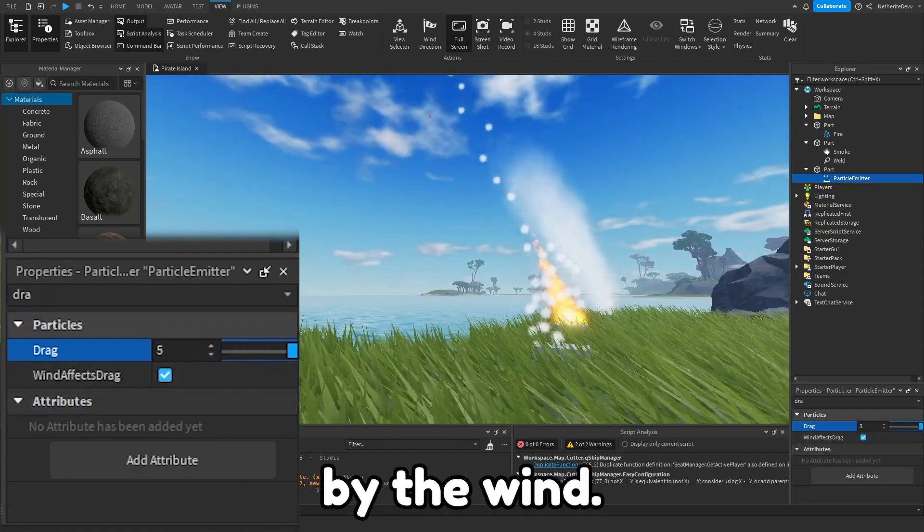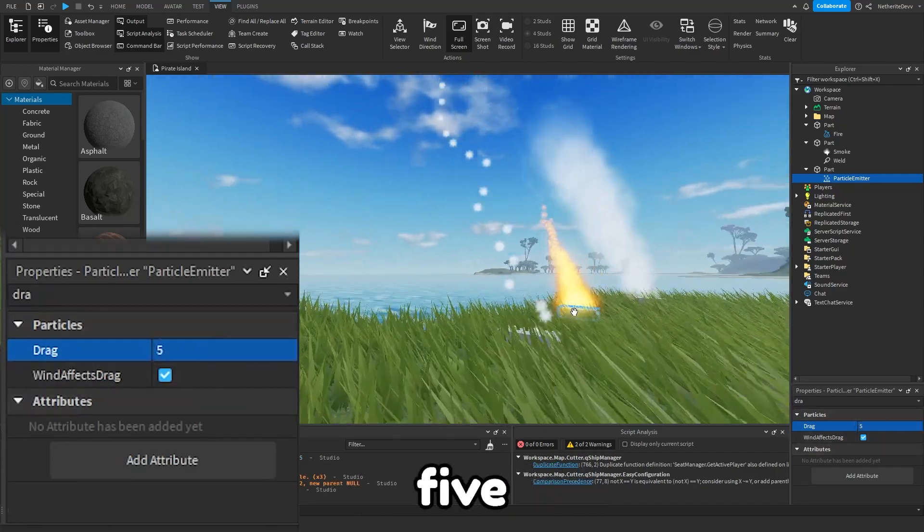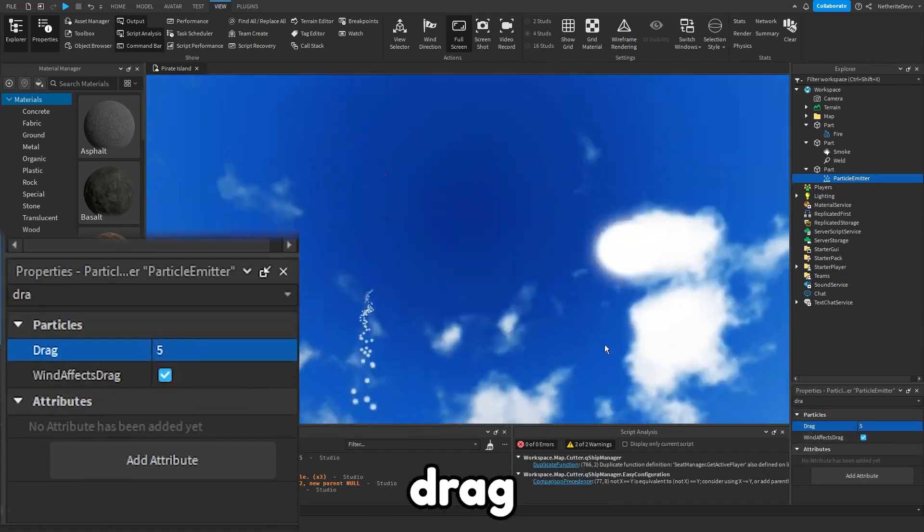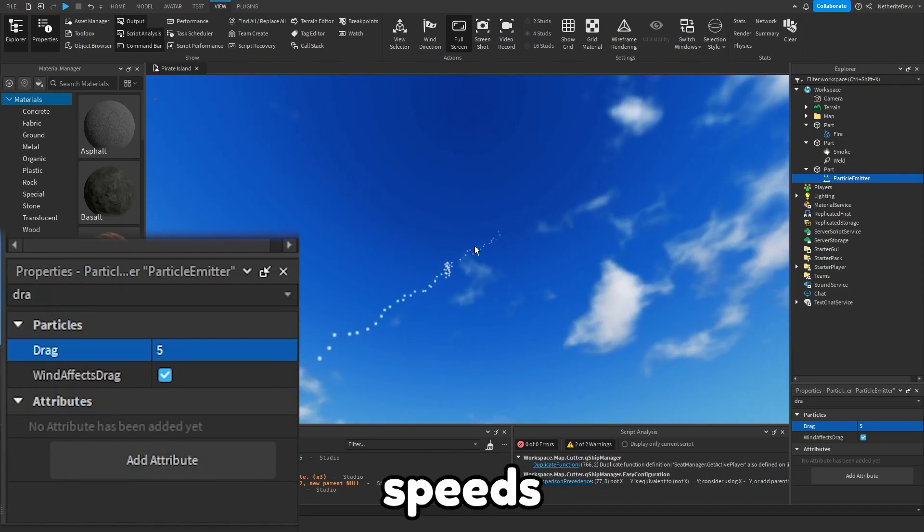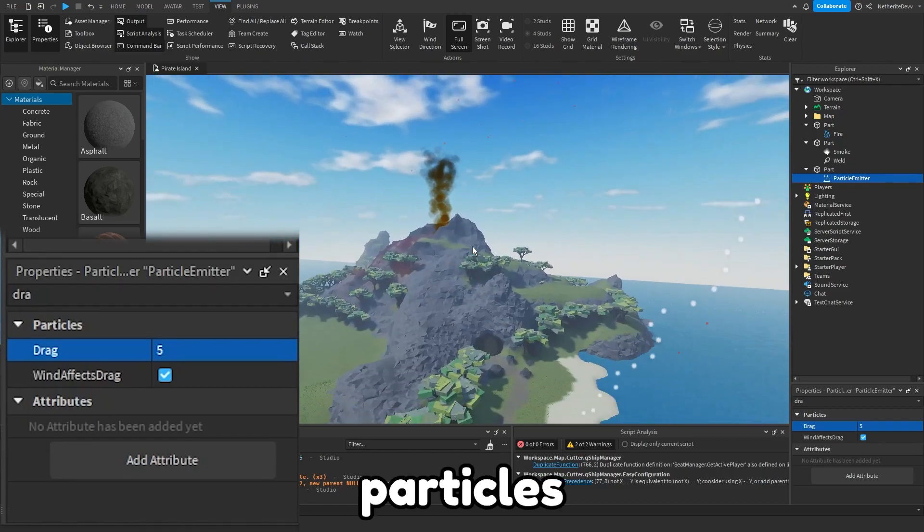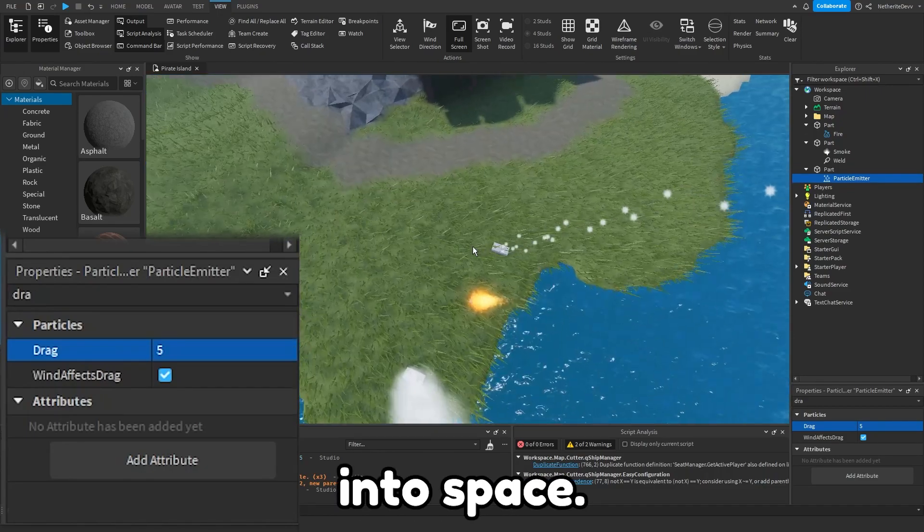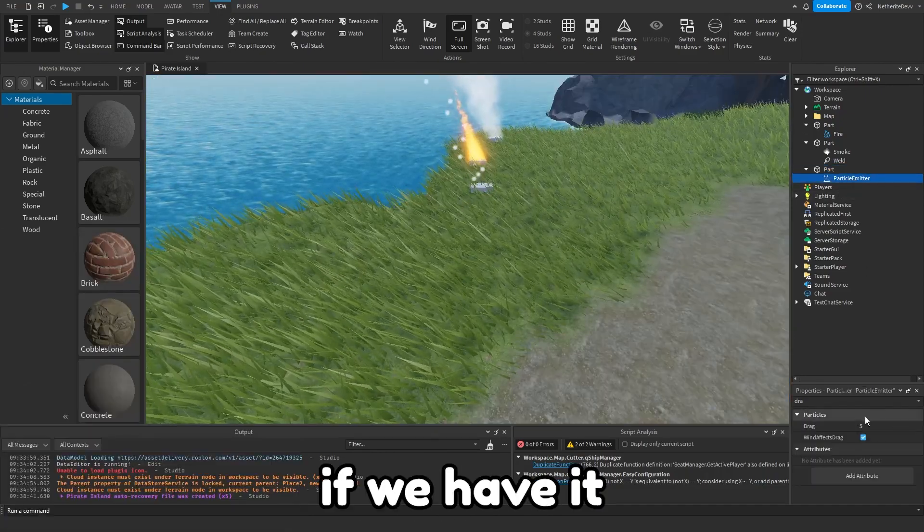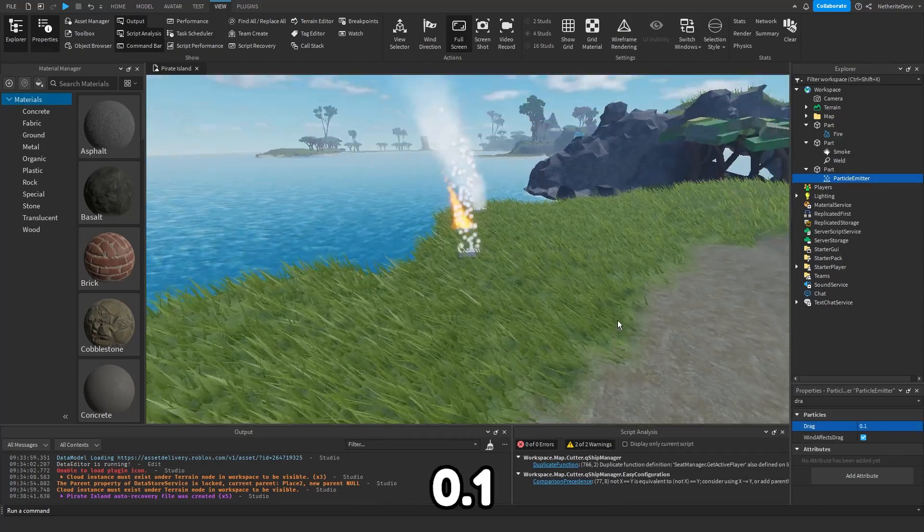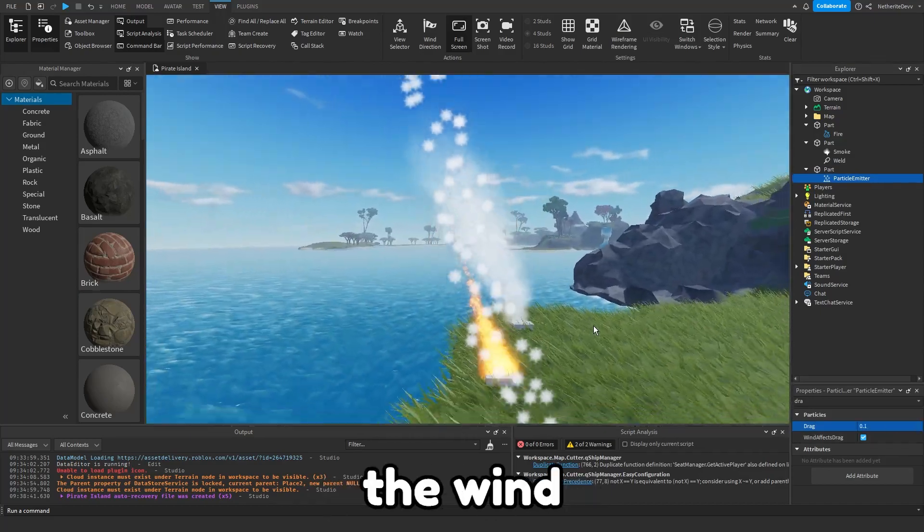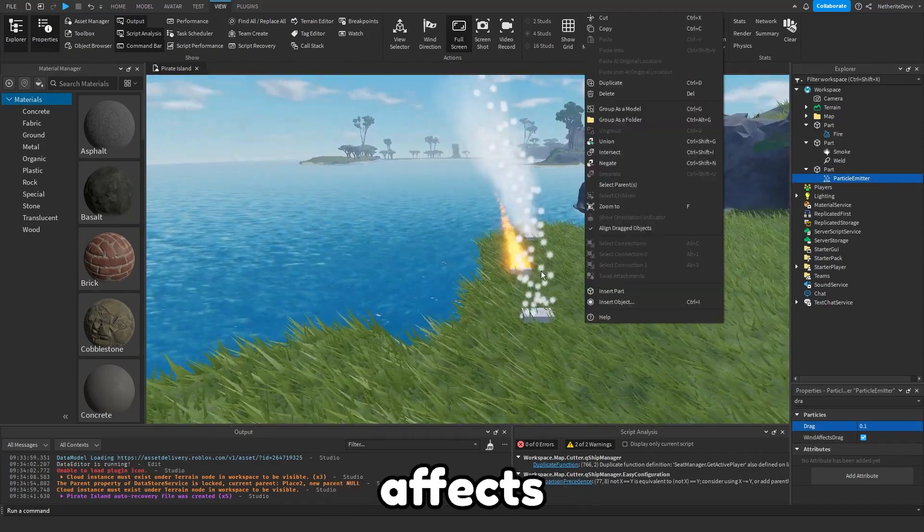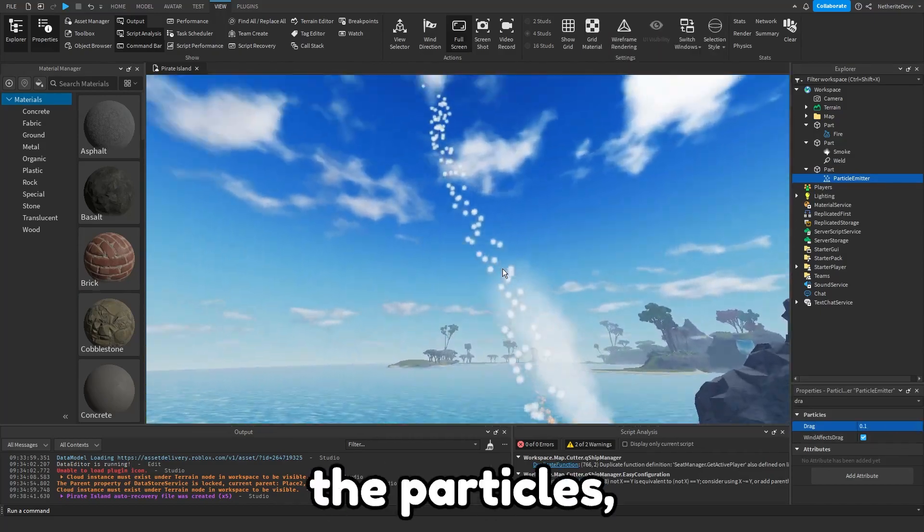You can see 5 drag and the wind just speeds off the particles into space. But if we have it at like 0.1 drag, you can see the wind still affects the particles but not nearly as much.